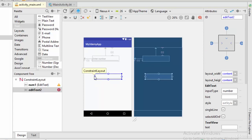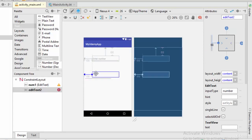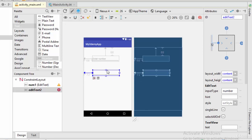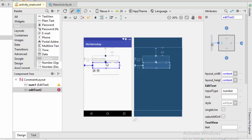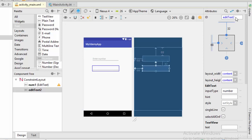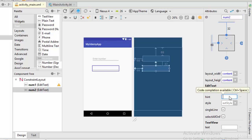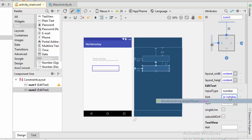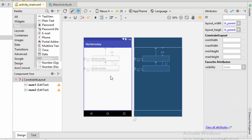Let's add another one. I'm going to drag another EditText and define the horizontal space. For the vertical space I will connect this EditText to the other EditText, which defines the space between the two EditTexts. For the ID I will call it num2, and for the hint I will write 'enter number'.